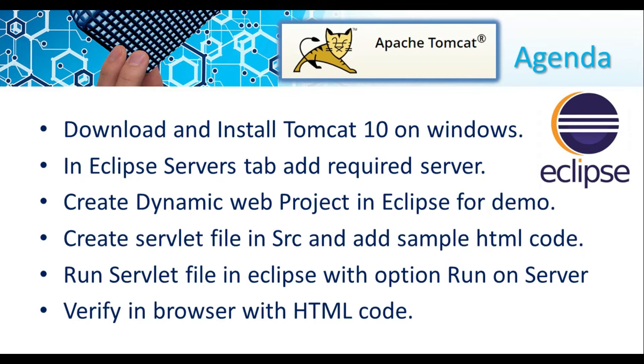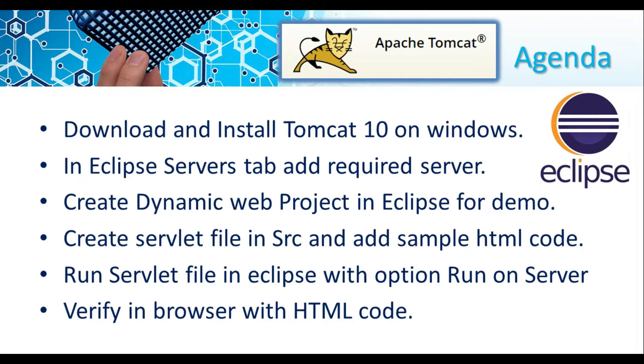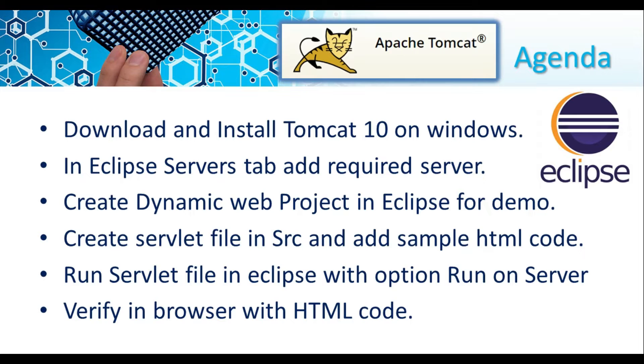Hey hi guys, welcome to simplifying tech and programming. In today's session we are going to check how we can download and install Tomcat server into our Eclipse IDE, how we can develop a dynamic web project, and how we can run the web application.